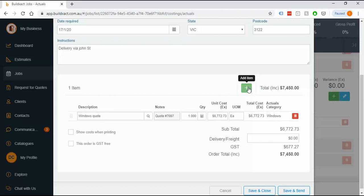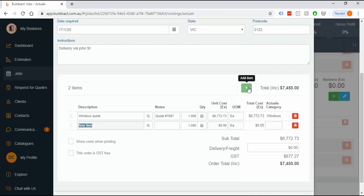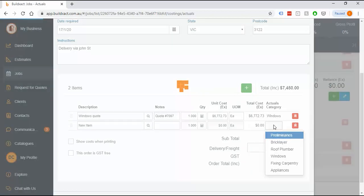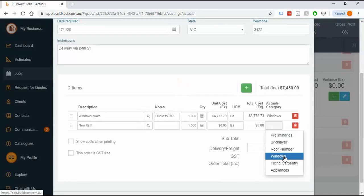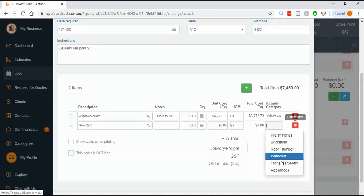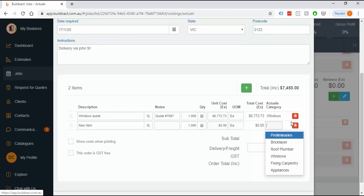If you do add extra items, the single most important thing you can do is tell BuildExact which category this line goes into. As you're creating a new item, it has no idea where that money goes and you need to tell it so it can budget properly. If you don't, you'll know about it because it'll sit right down the bottom of your costing screen.